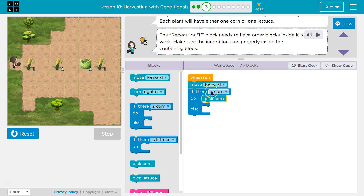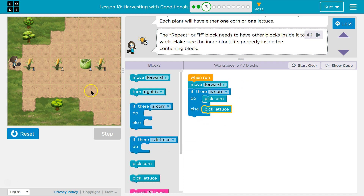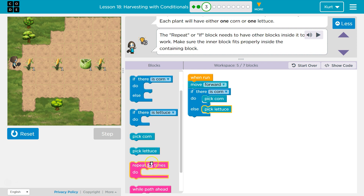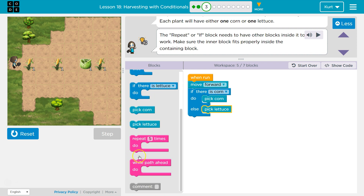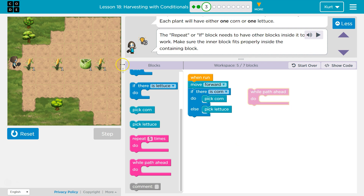It will only run one of these lines. So if there's corn, pick the corn. Else — so if there's not corn — I want to pick lettuce. This is actually not going to work though; there's going to be a bit of a problem. How many times do I want to step forward and check for corn or lettuce? Or we can use 'path ahead', so at this point there's no path and I can stop.